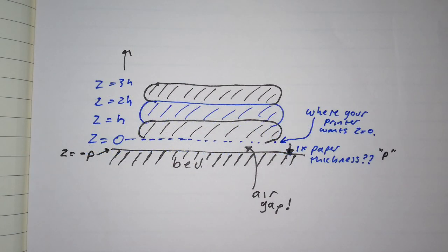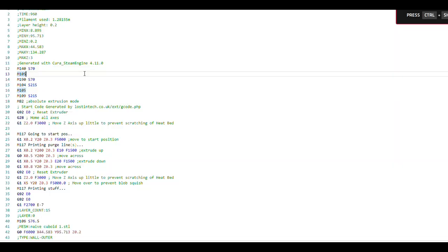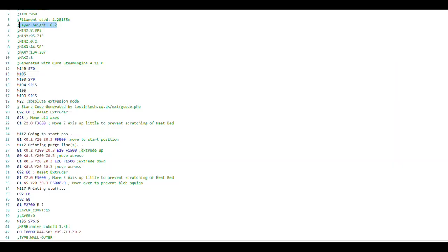And because I like to back up my assertions with evidence, here is some gcode generated by Cura for a simple cuboid. You'll get the same answer from Prusa slicer if you generate it there too. If you see the code here for a layer height of 0.2mm,